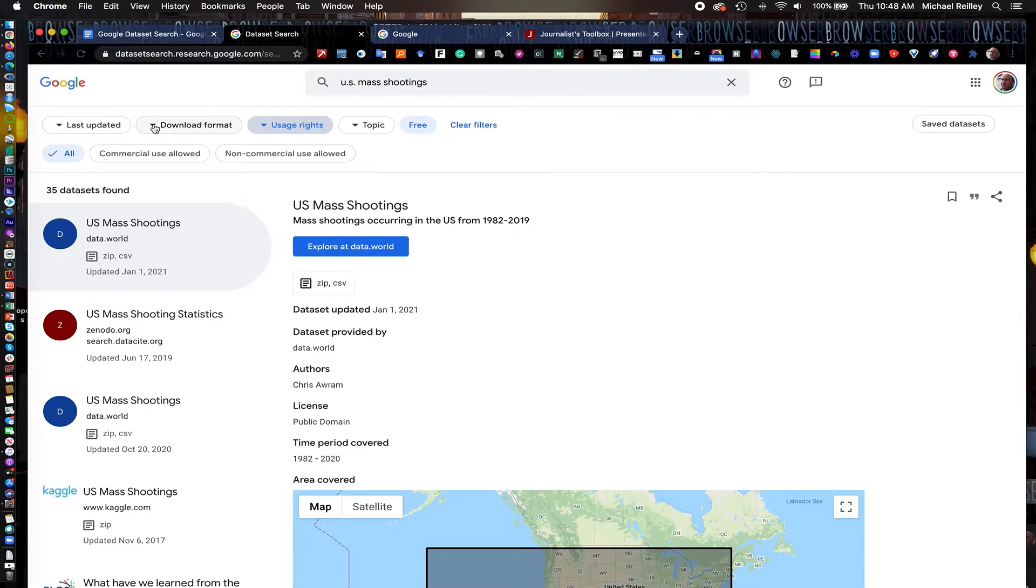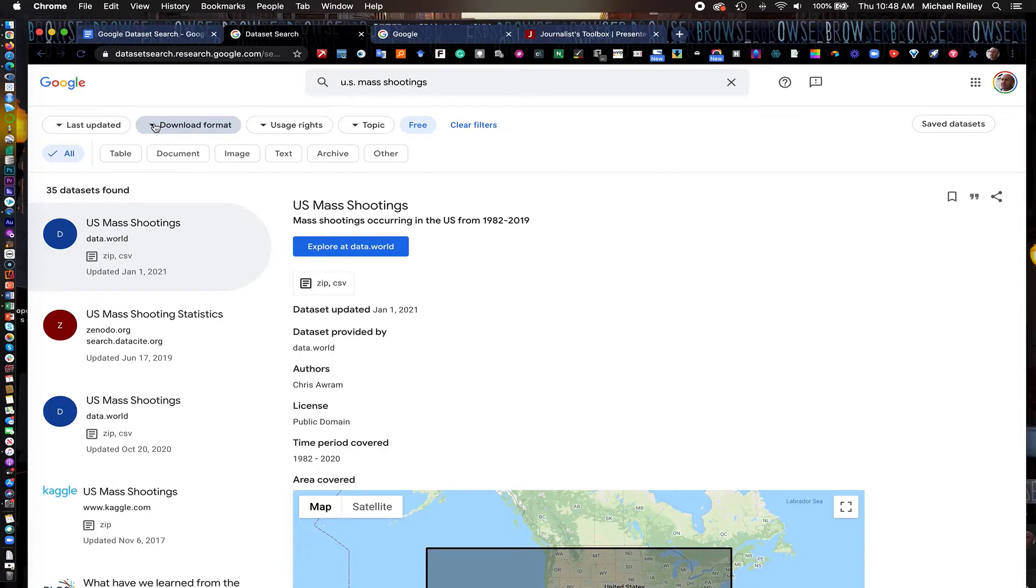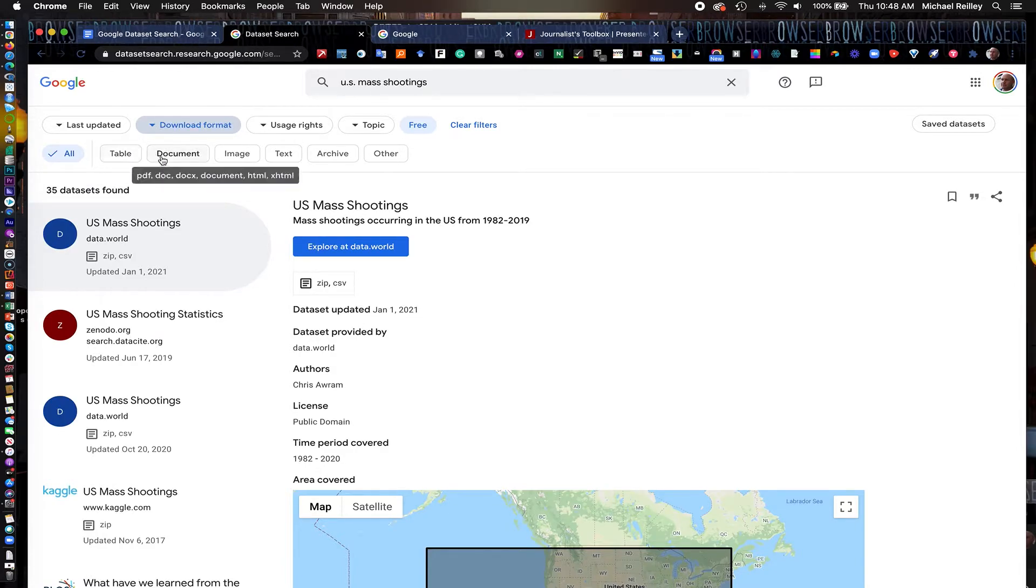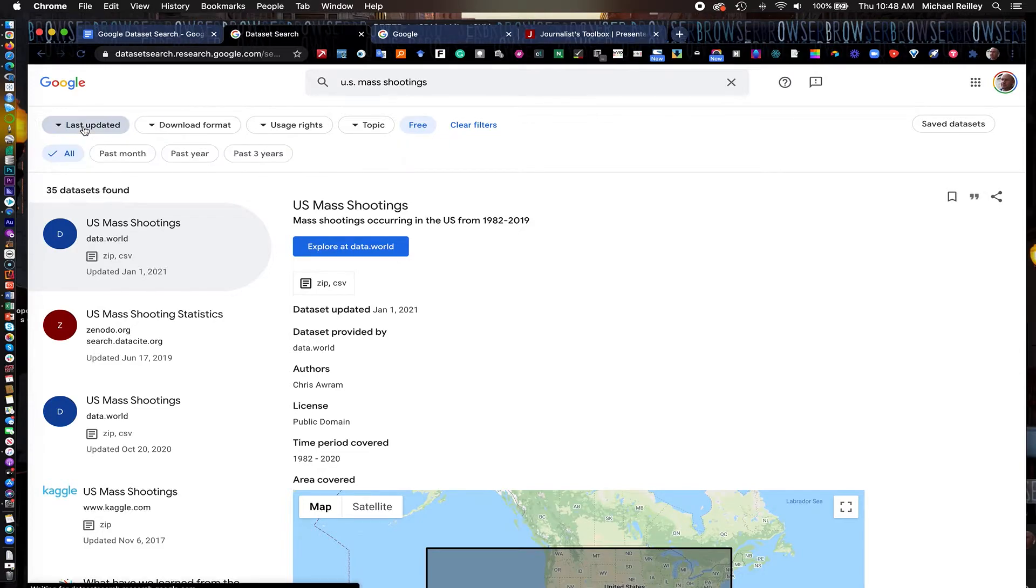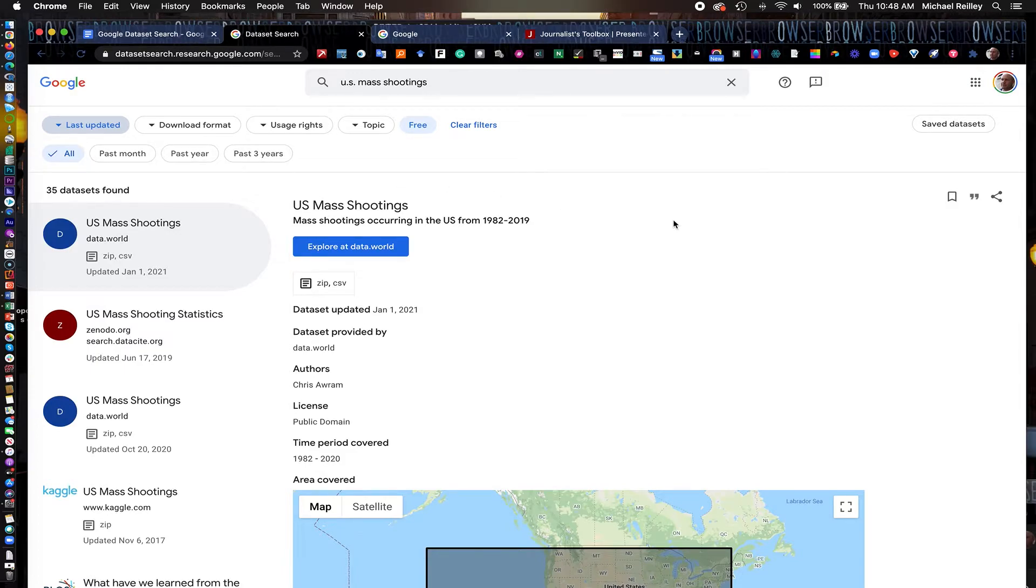Most of what you'll find in here is public record, government agencies, things like that. You can narrow it down by format type, table or a document, if you want image or text file. Also, last update, if you want something that's been updated in just the past year or the past month, you can narrow your search down that way. So there's a lot of really good ways that you can narrow the search down very quickly.